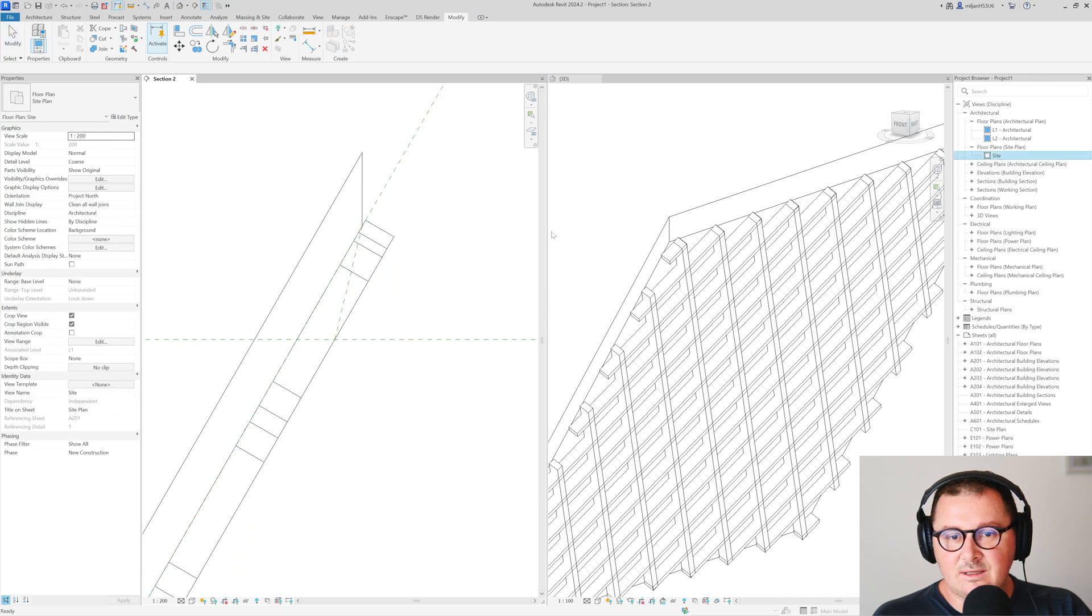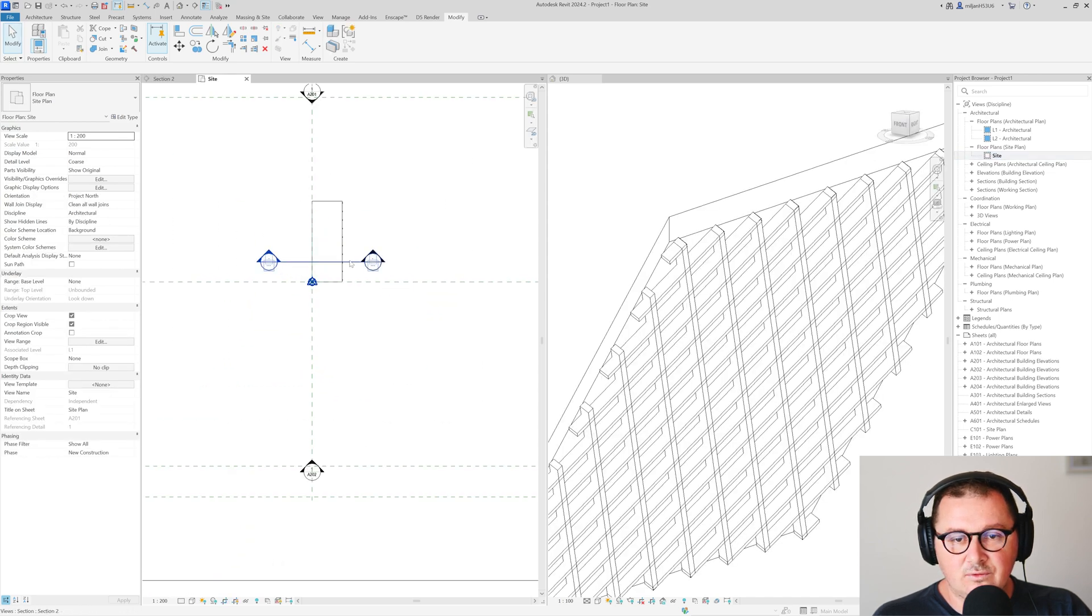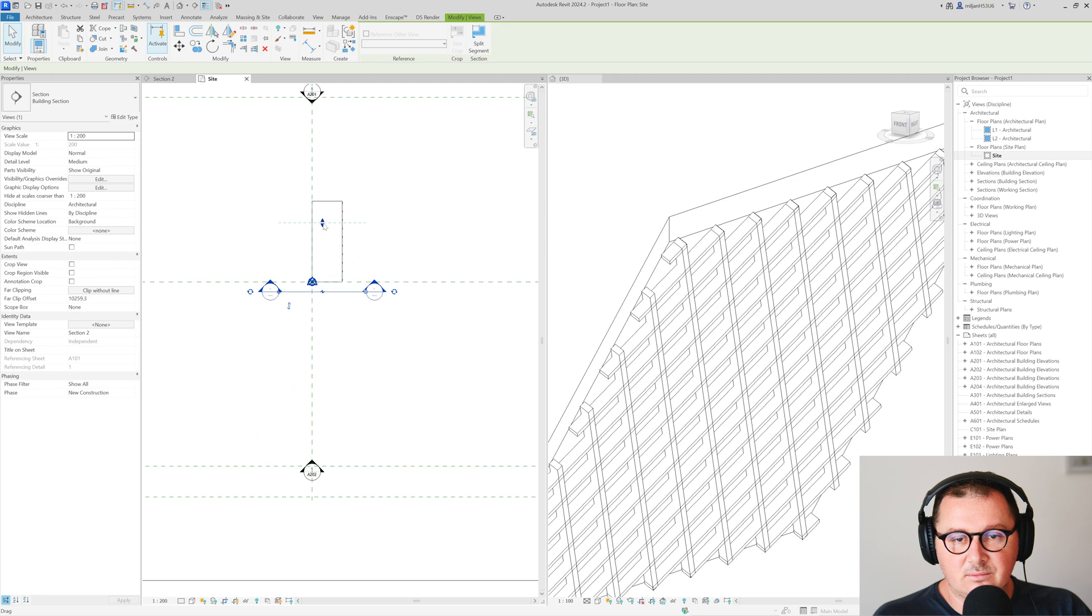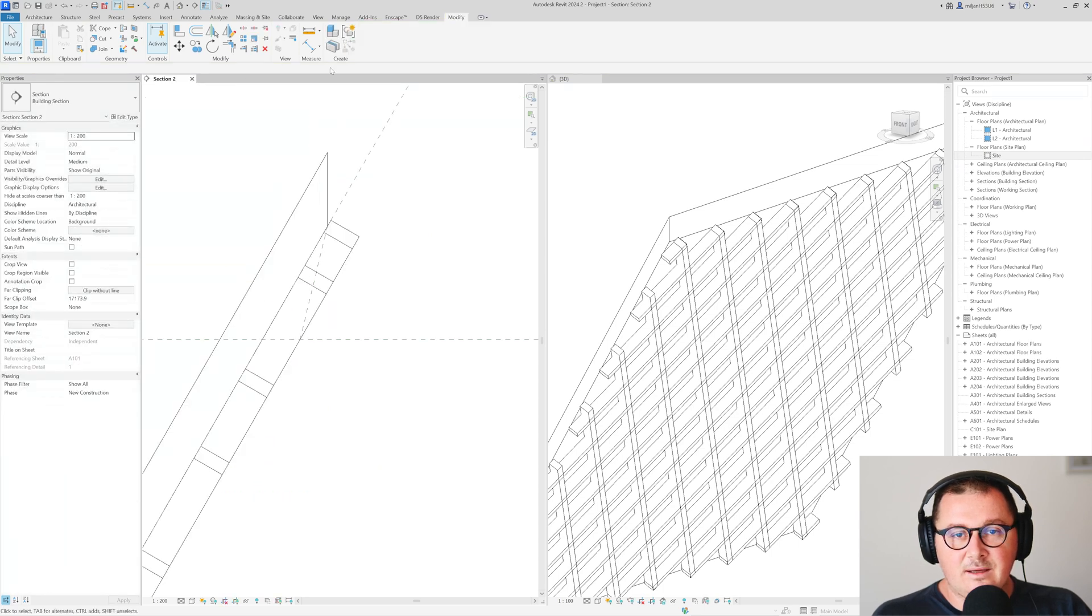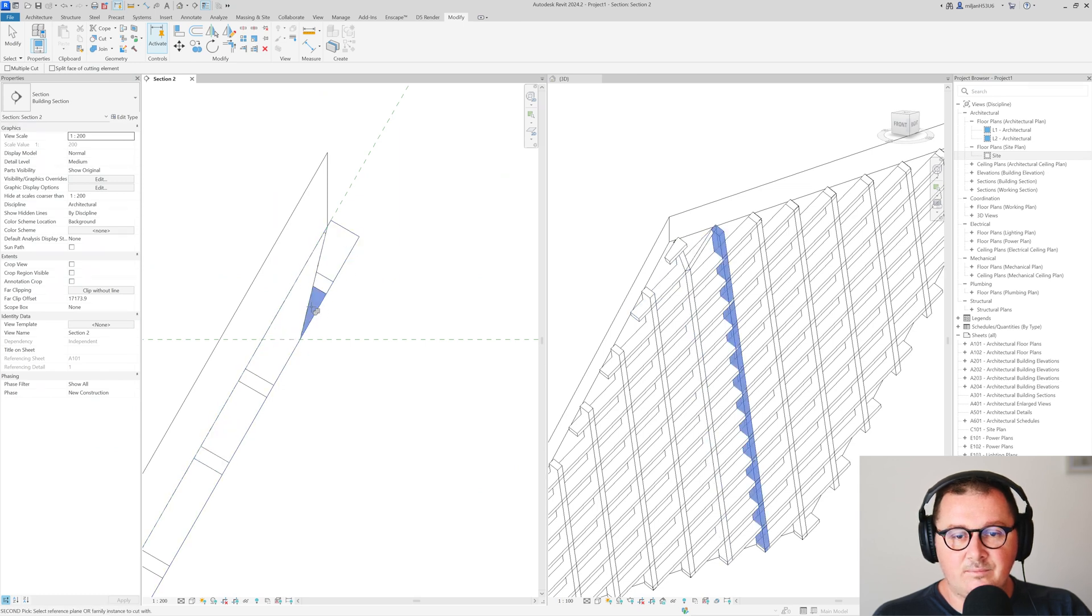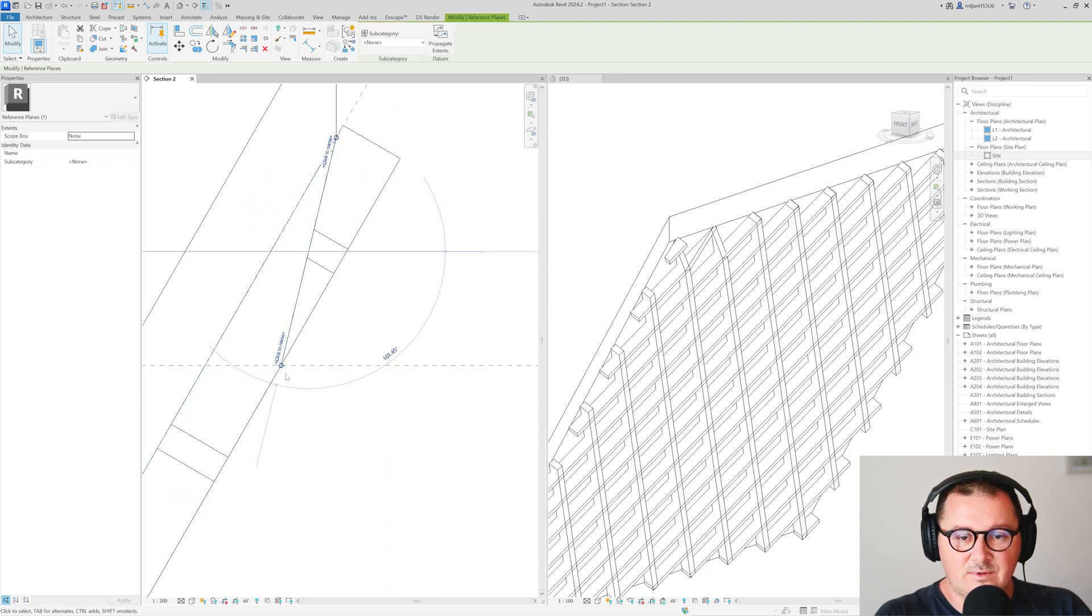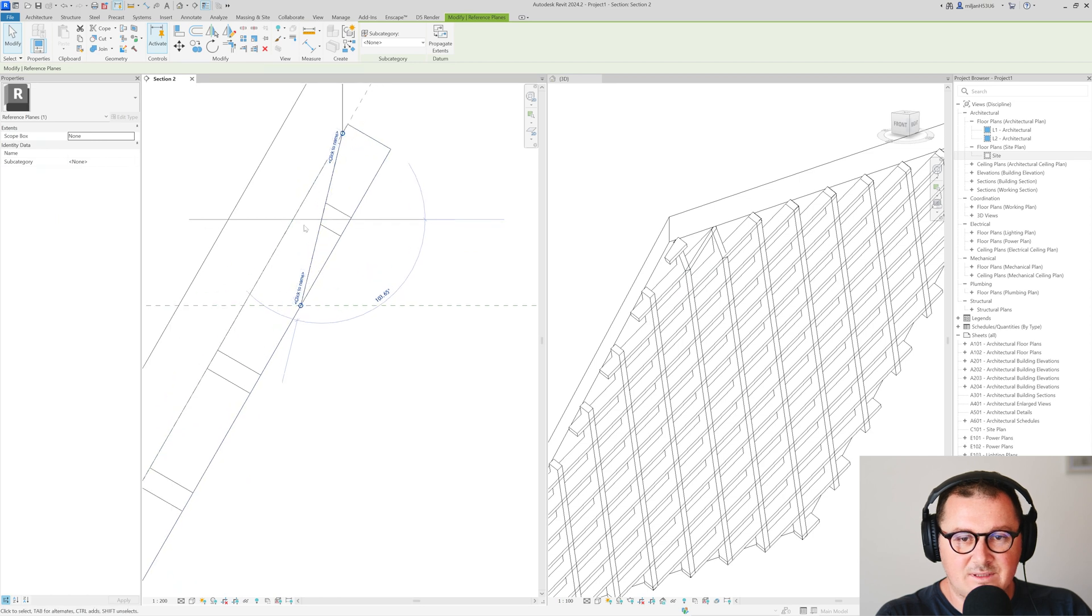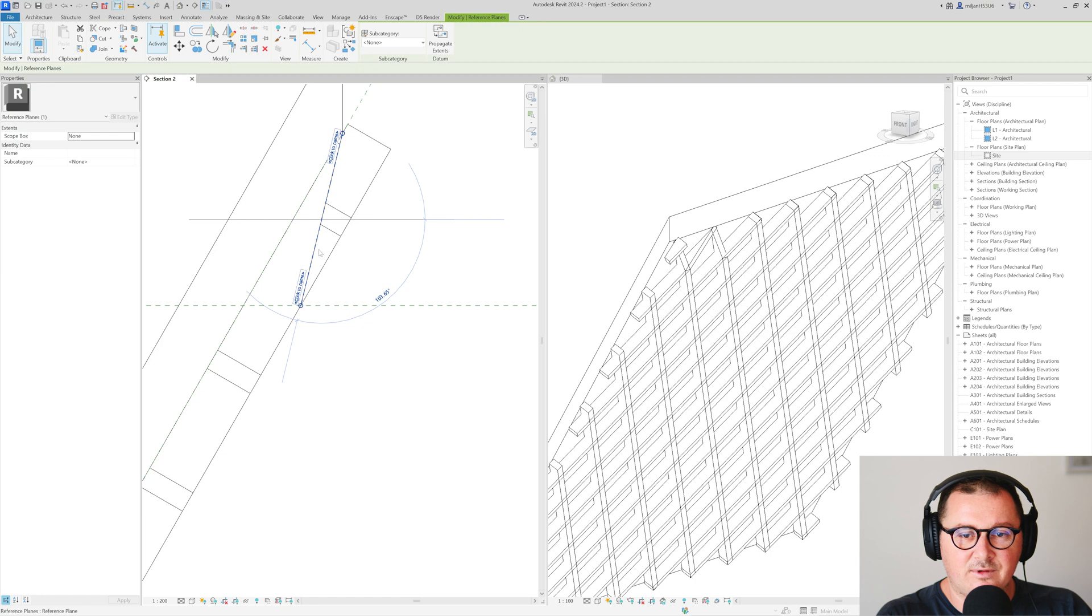Now from section I will just go to modify, take cut, and then I will start cutting. Actually sorry, before I start cutting I will just move our section to the bottom, extend this one, and then I will start cutting our beams from our reference plane. For example, if you would like to have better visibility of your reference plane you can select it, just hover the mouse, press tab a couple of times, and then you can extend it.